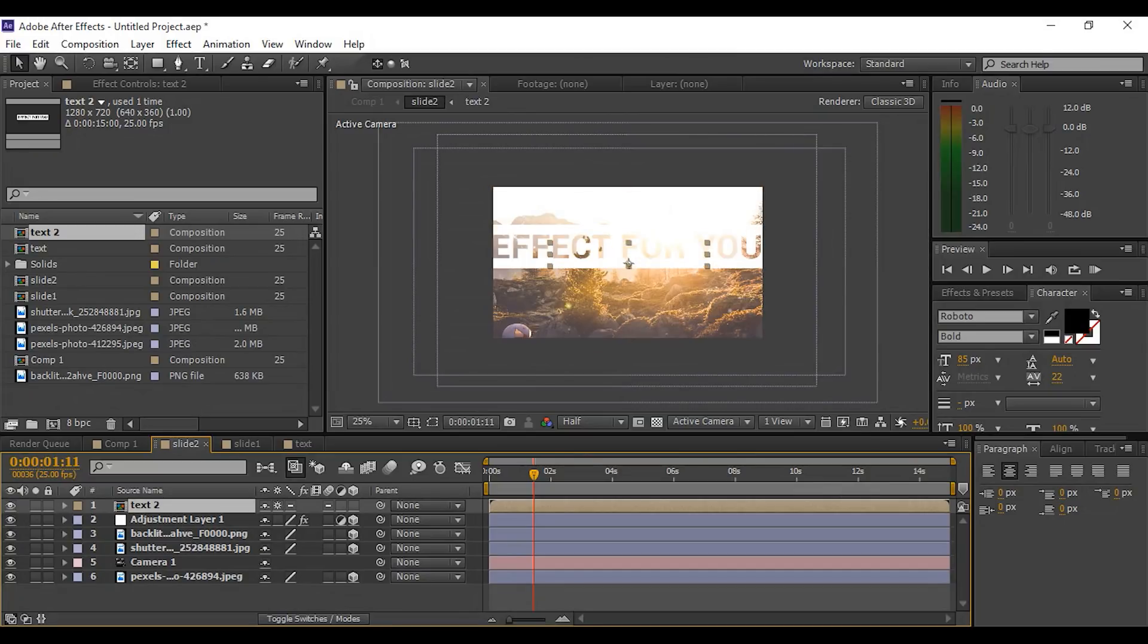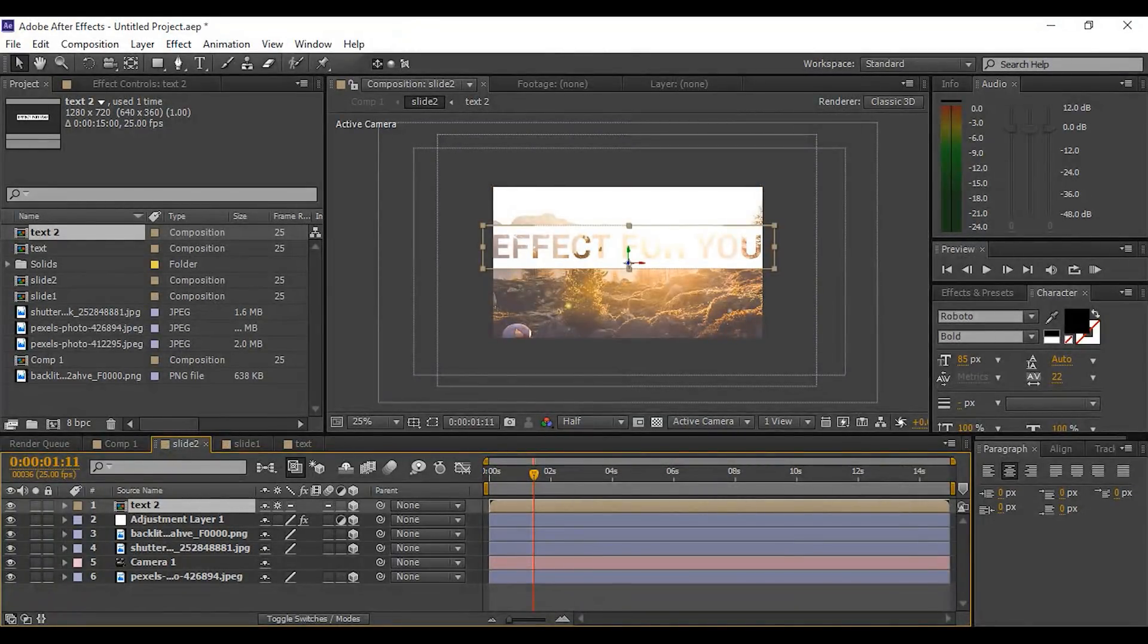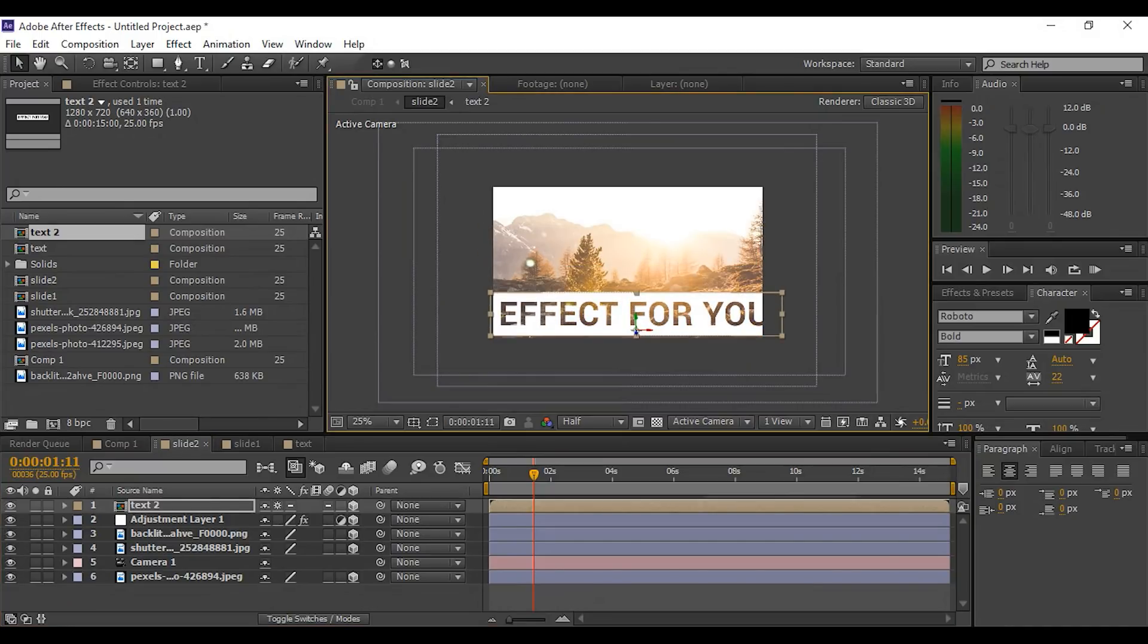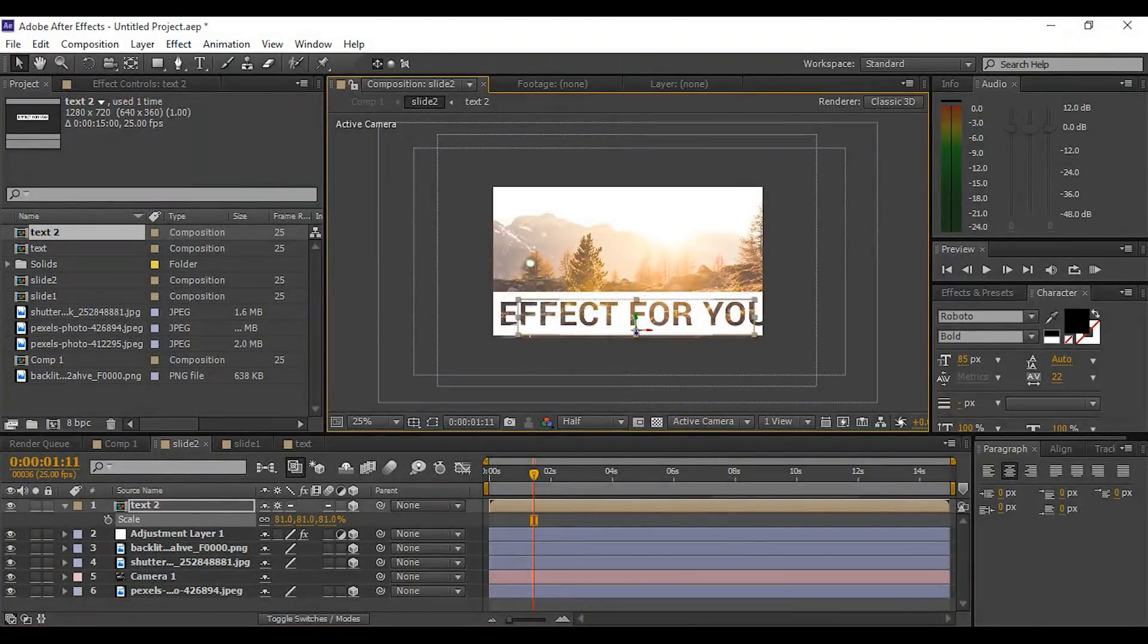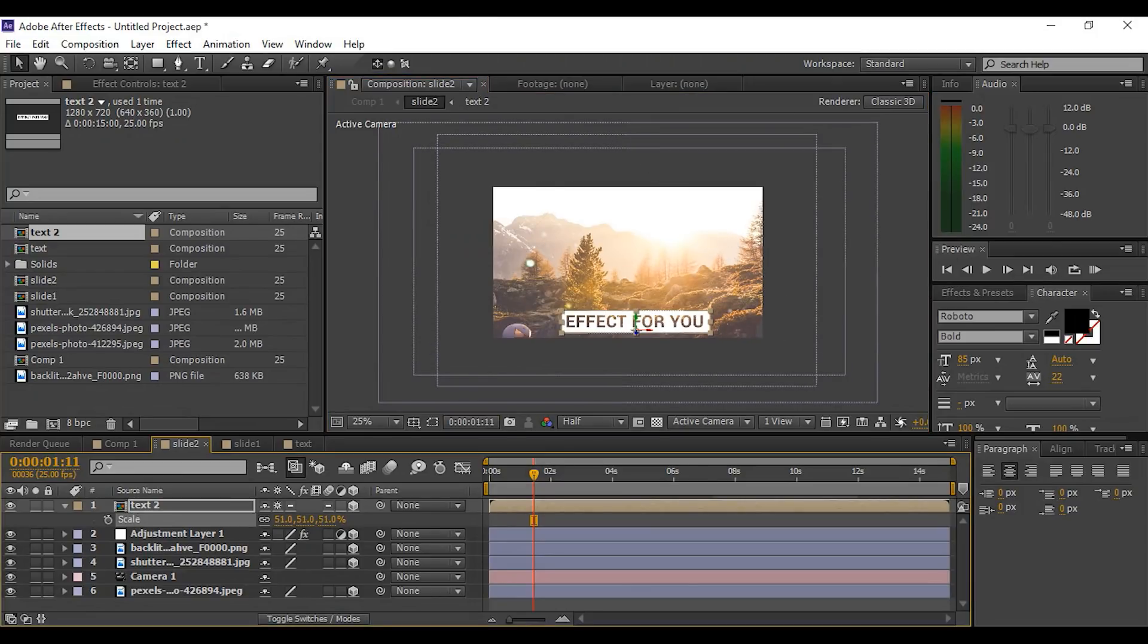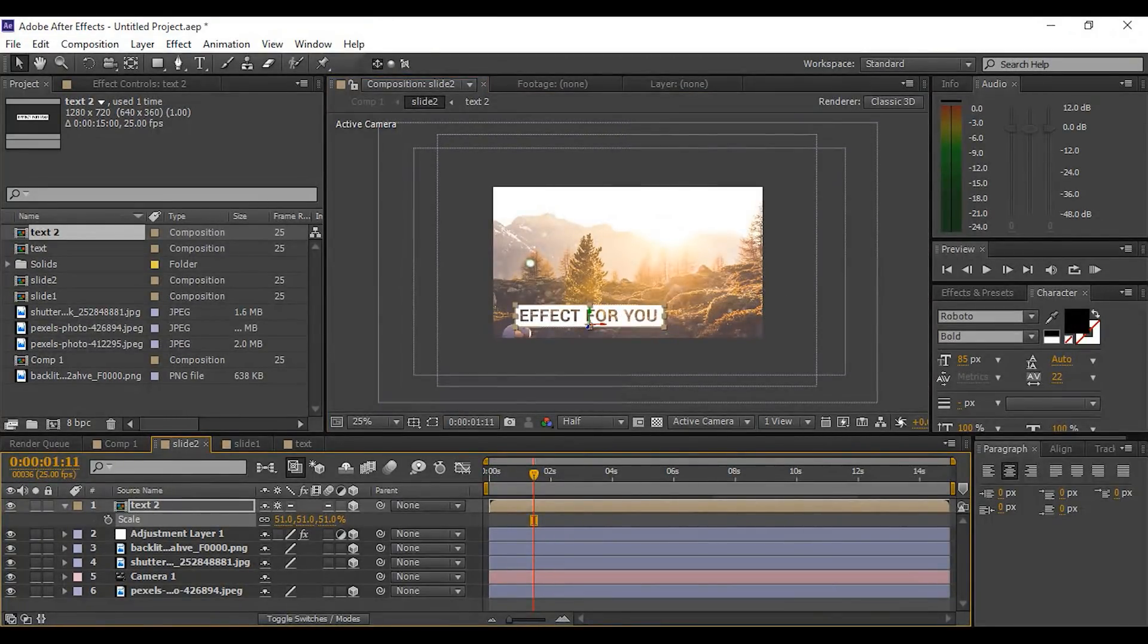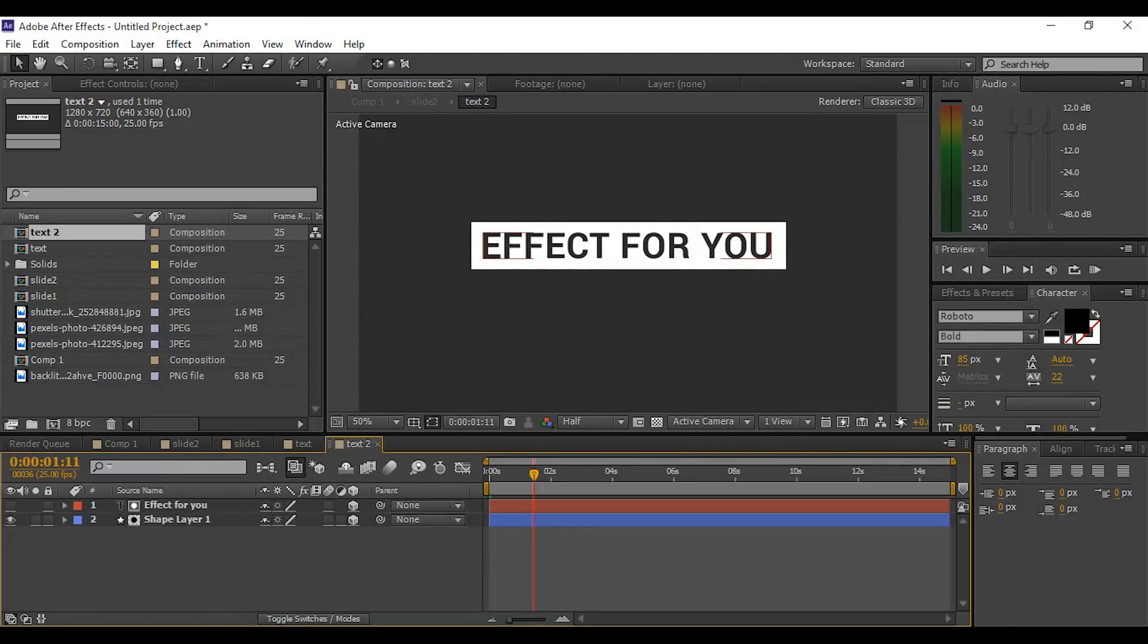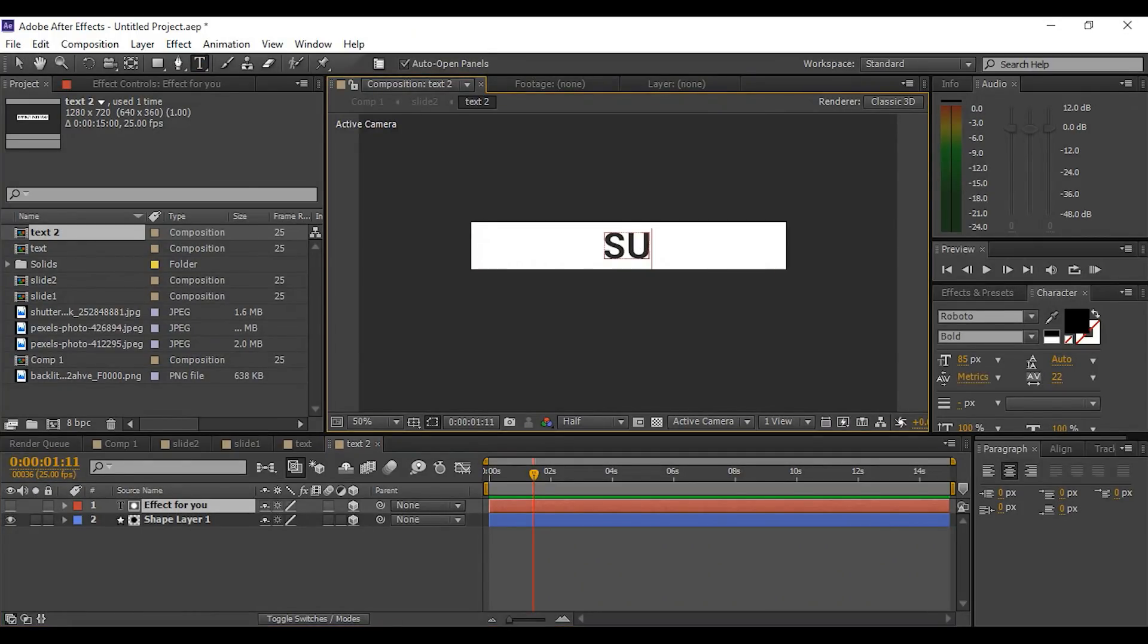And convert it into a 3D layer. Now adjust the text 2 composition by scaling and positioning. Double-click on text 2 composition and change the text as you wish.